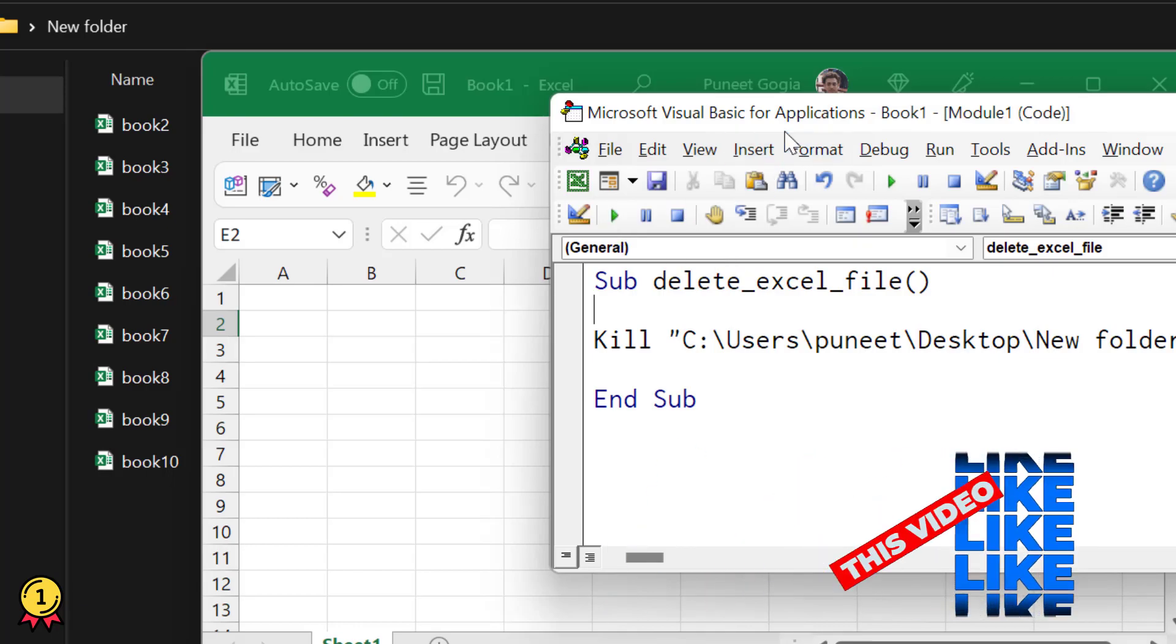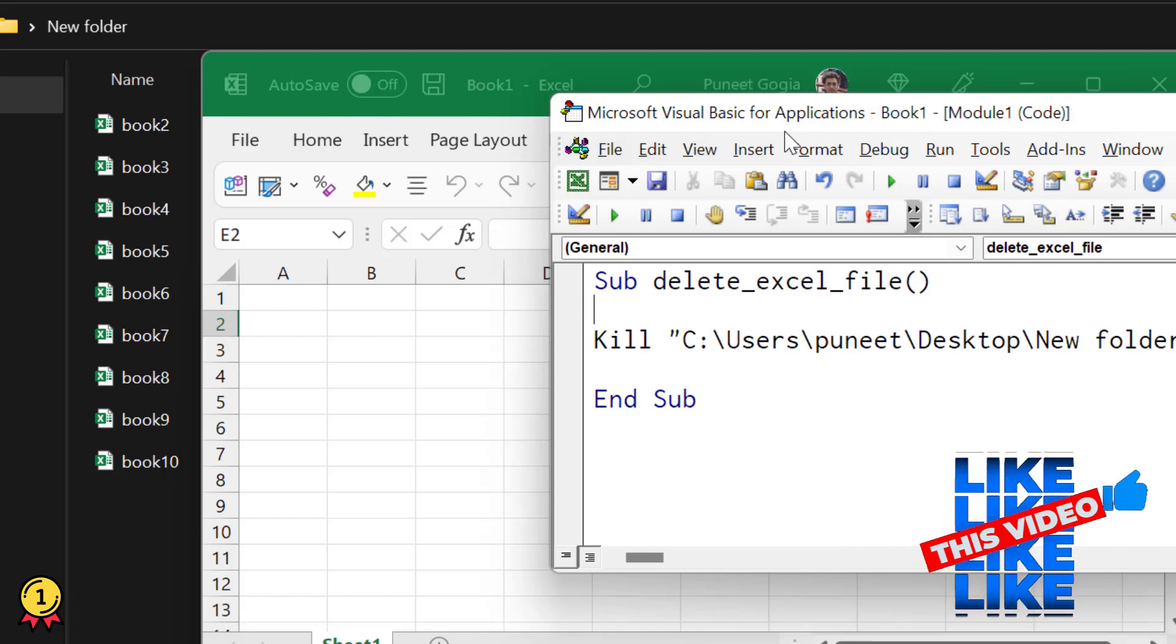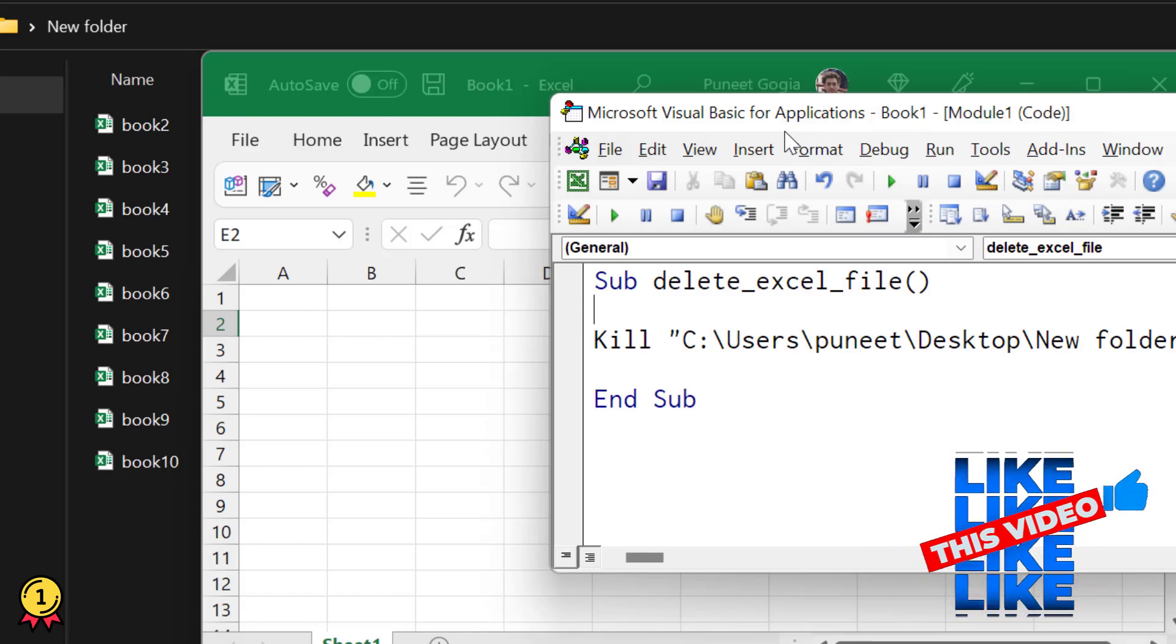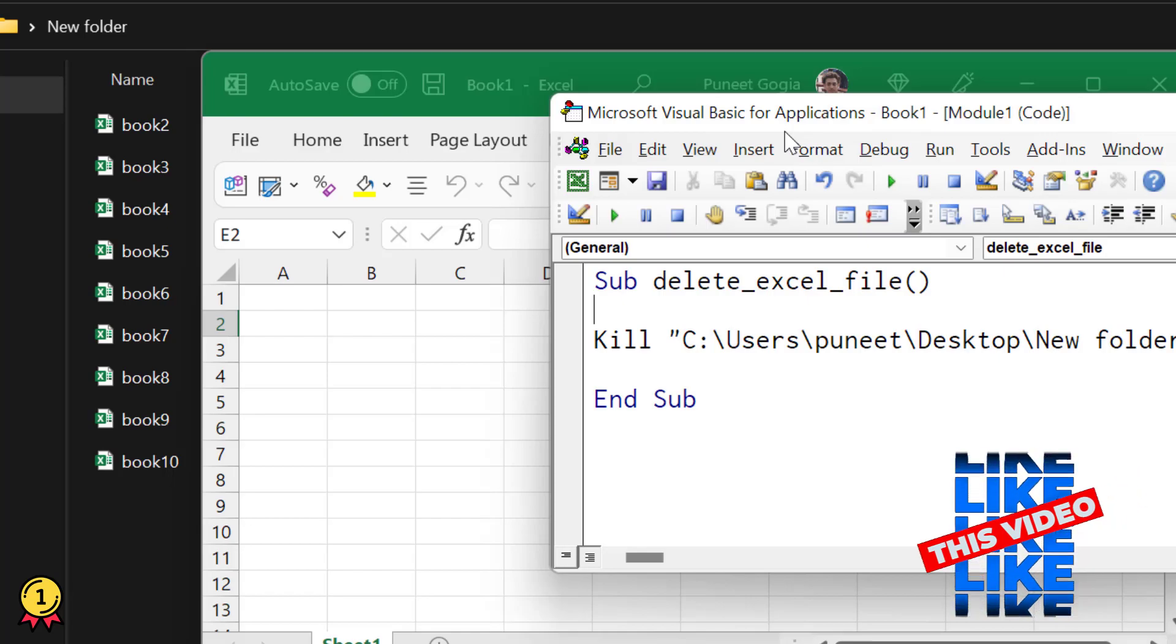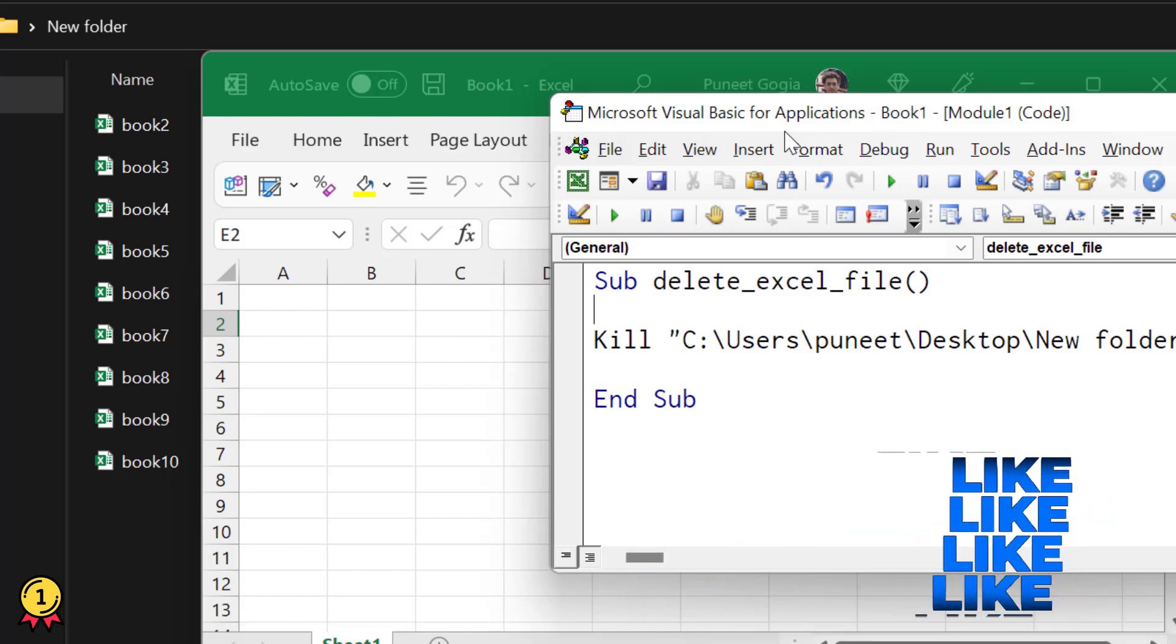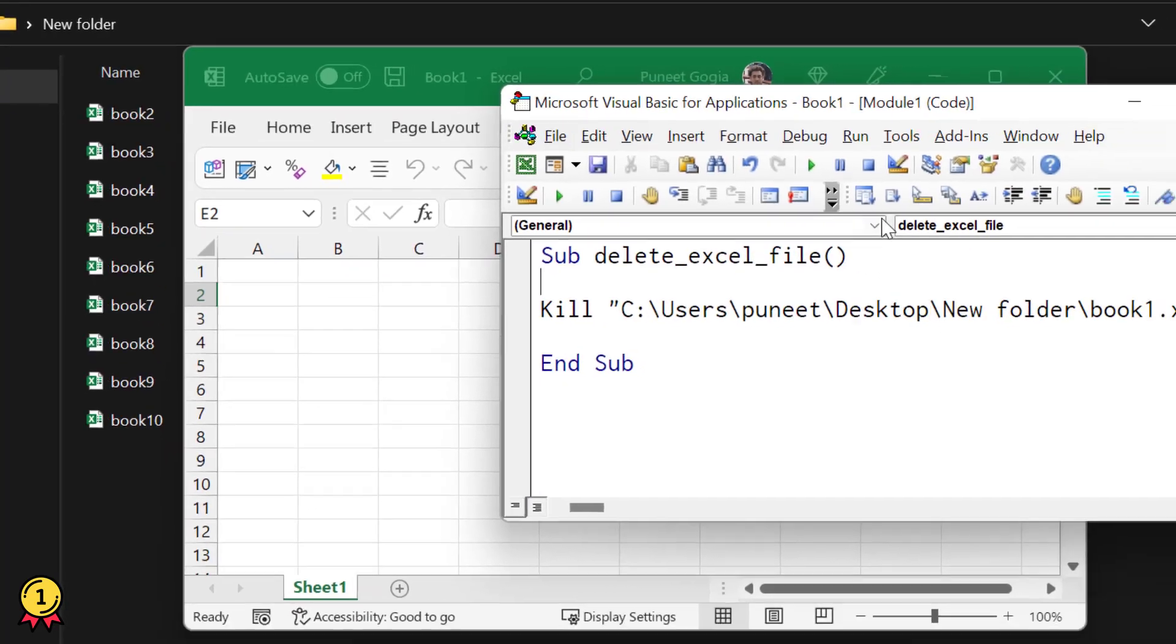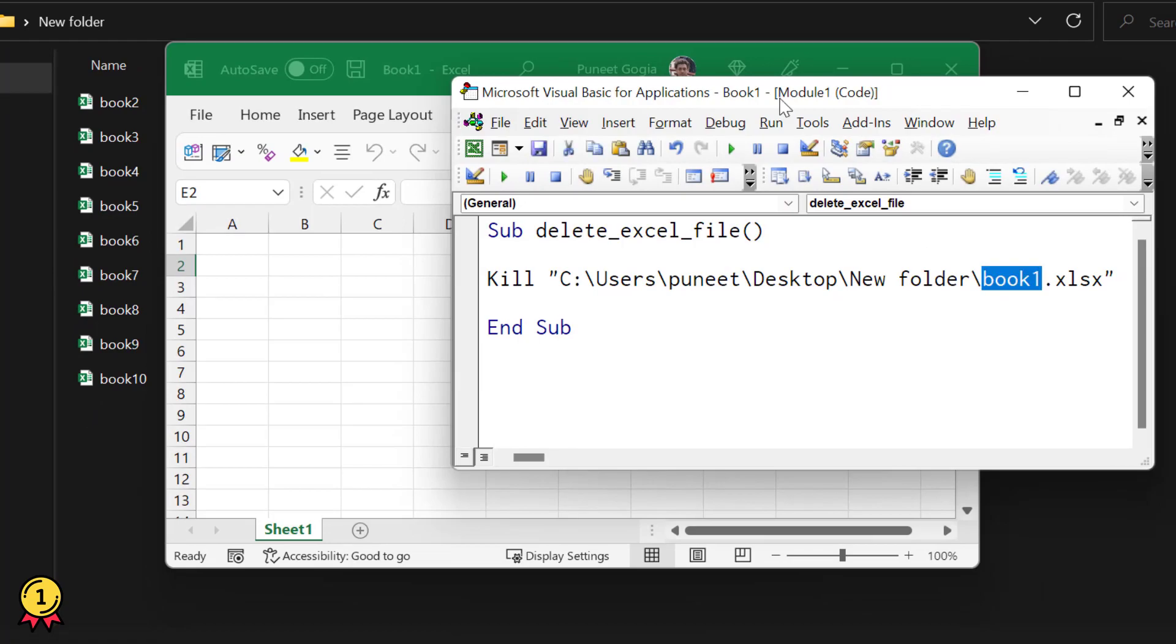You need the kill function and the path of the file you want to delete. Now, let's suppose you want to delete all the files from a specific folder, like this folder I have right now.